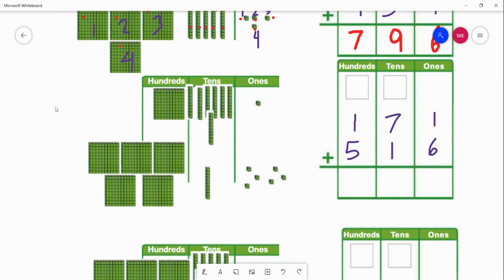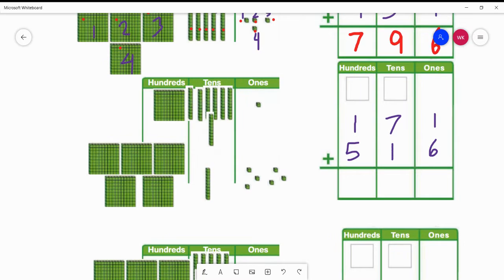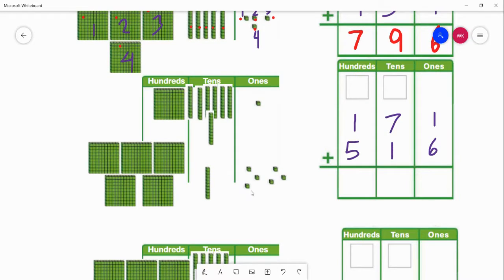Our next problem is 171 plus 516. We are going to do this one together. I want you to write out these columns. If you don't have any manipulatives at home, you can draw out these blocks — draw a square for the hundreds, a line for the tens, and a dot or little square for the ones.